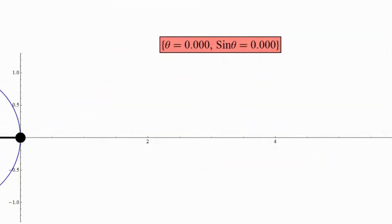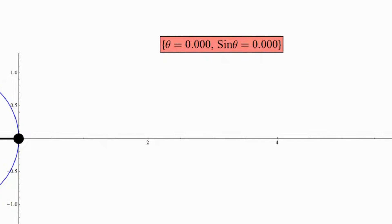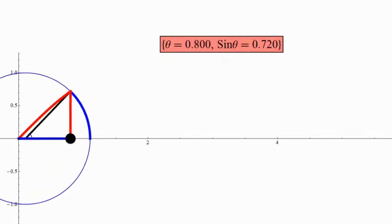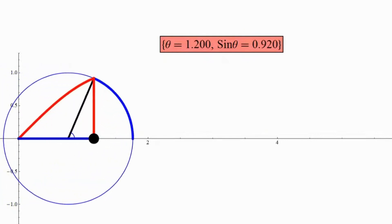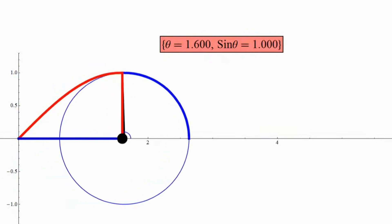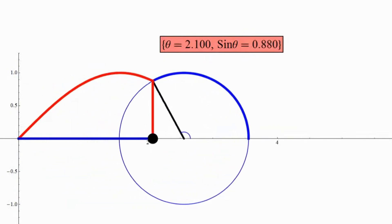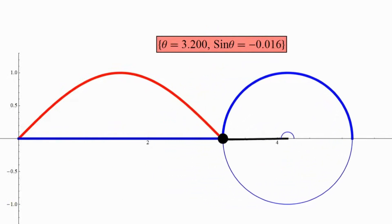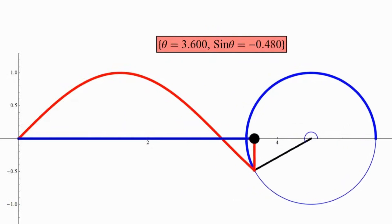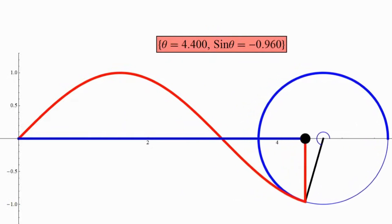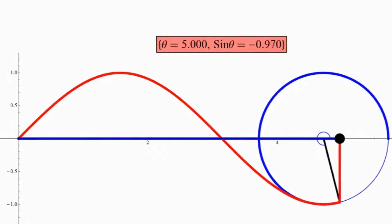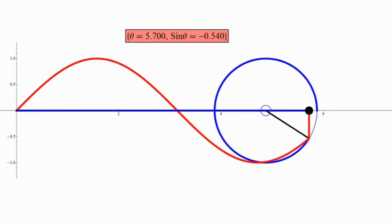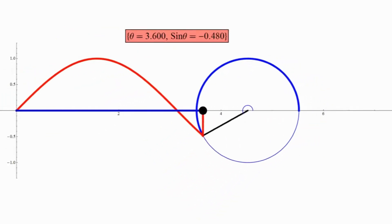At theta equals 0, sine of theta equals 0. At theta equals one-quarter tau, or one-fourth of the way around the unit circle, sine of theta reaches a maximum of 1. At theta equals one-half tau, halfway around, sine of theta returns to 0. At theta equals three-quarters tau, sine of theta reaches a minimum of negative 1. And at theta equals tau — all the way around — sine of theta is back to 0, completing a full cycle.